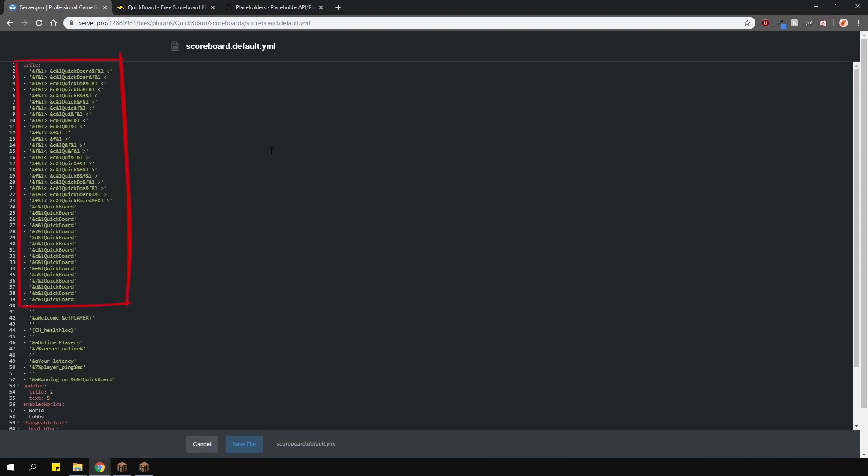And here, at the top, you can change the title, which can be animated. Then, you have the main text here. That's what's going to be in the body of the scoreboard.